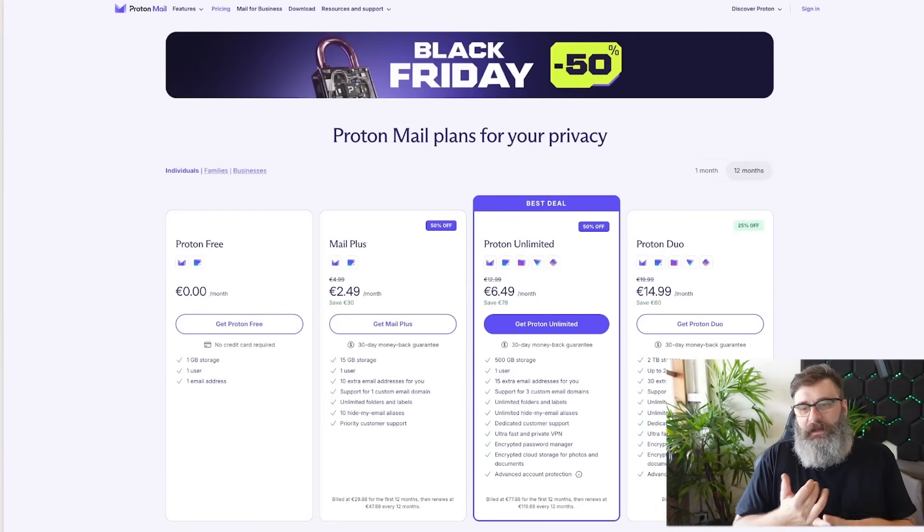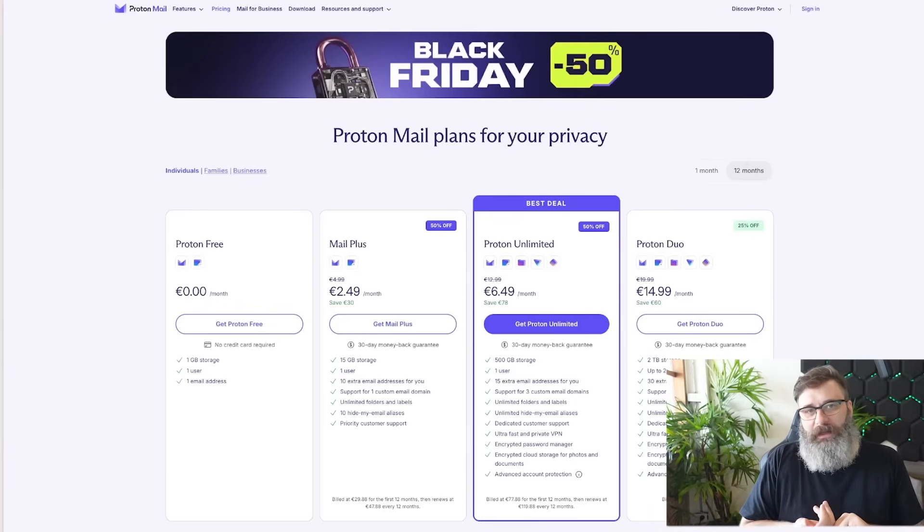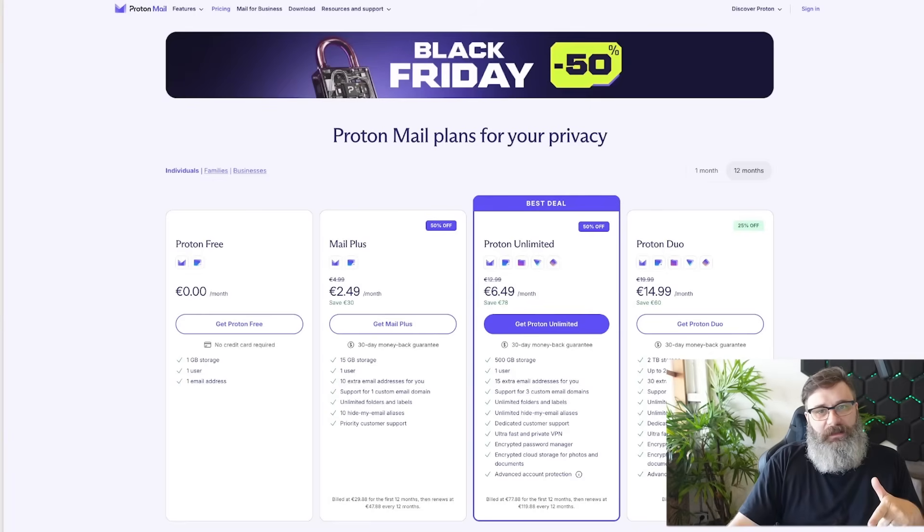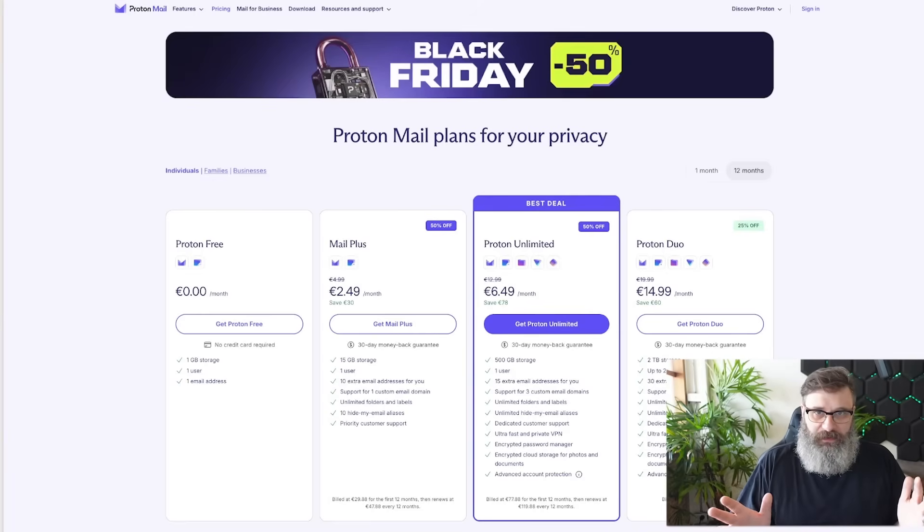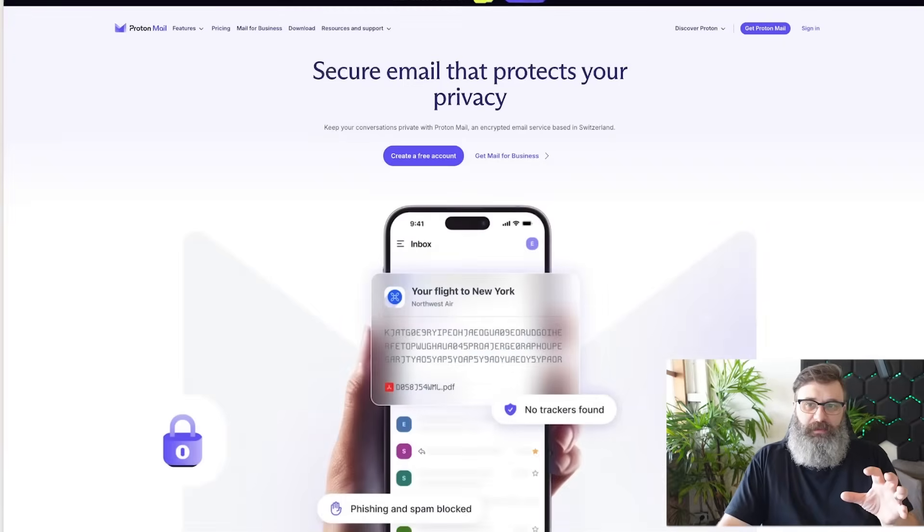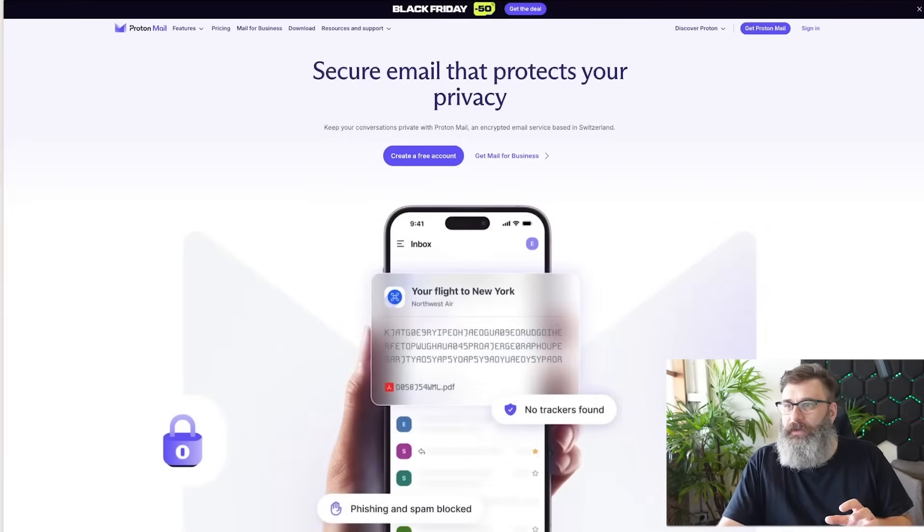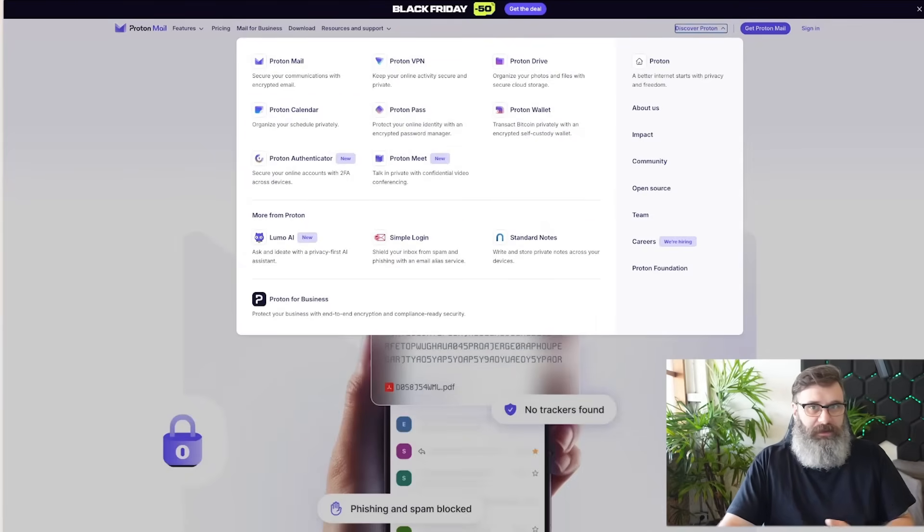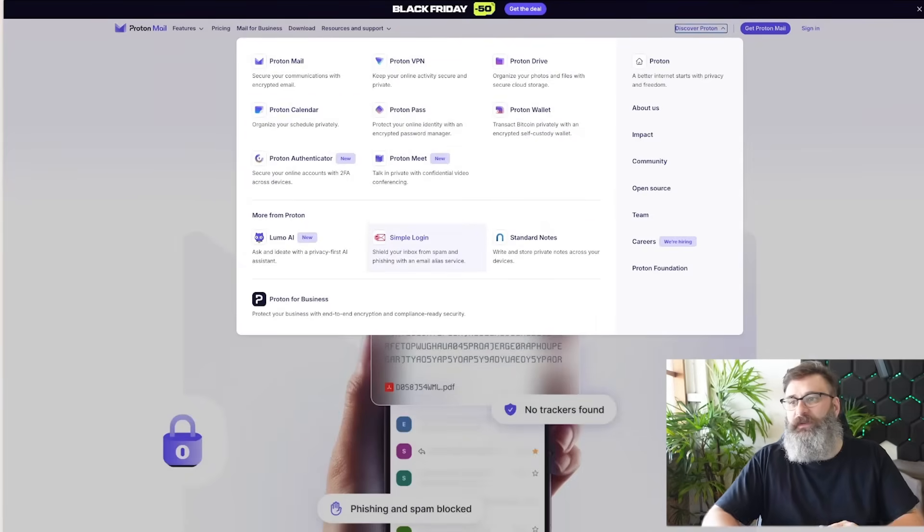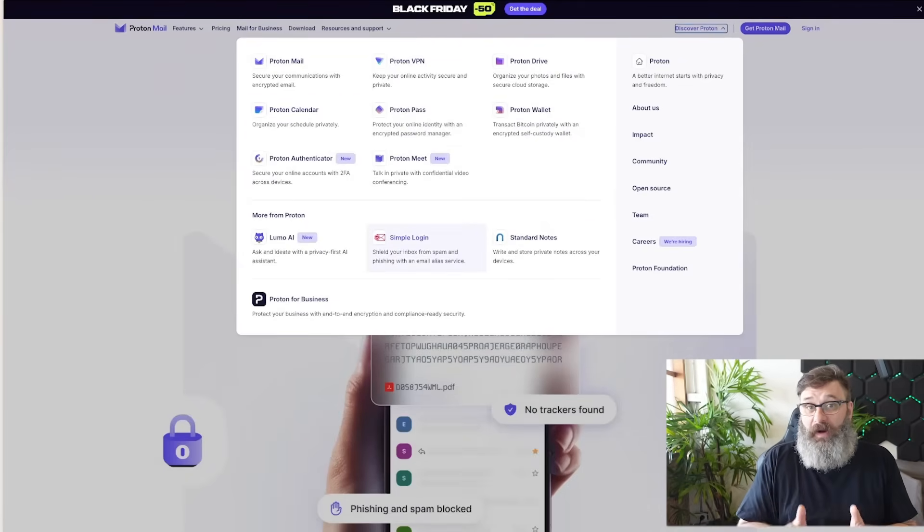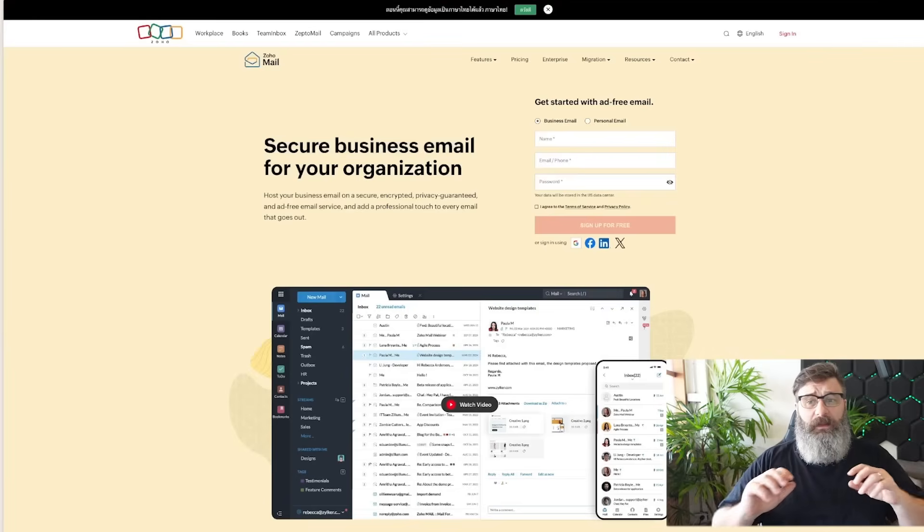But you get multiple email addresses, a single domain, you get storage, you get calendar, you get all of the stuff. They do have a whole range of services. Proton's really good because they're very privacy focused.